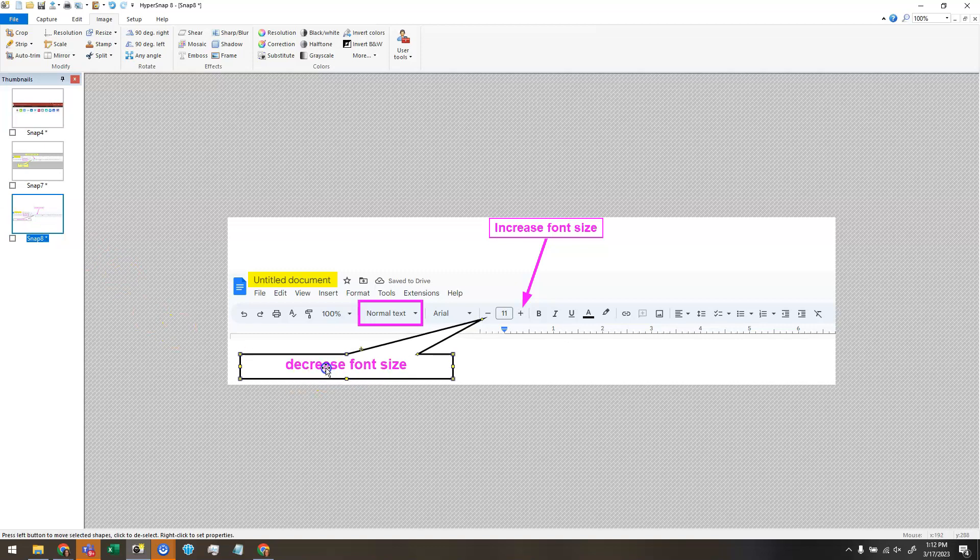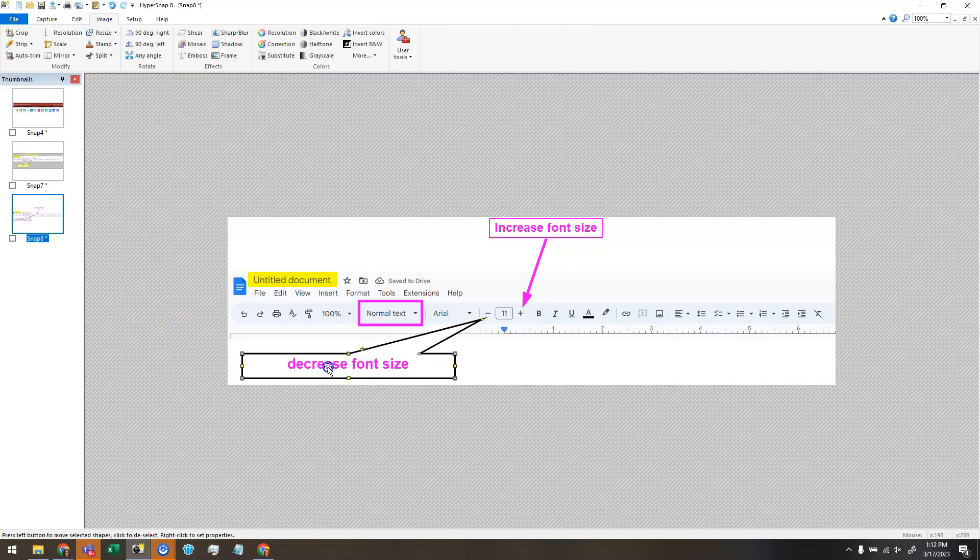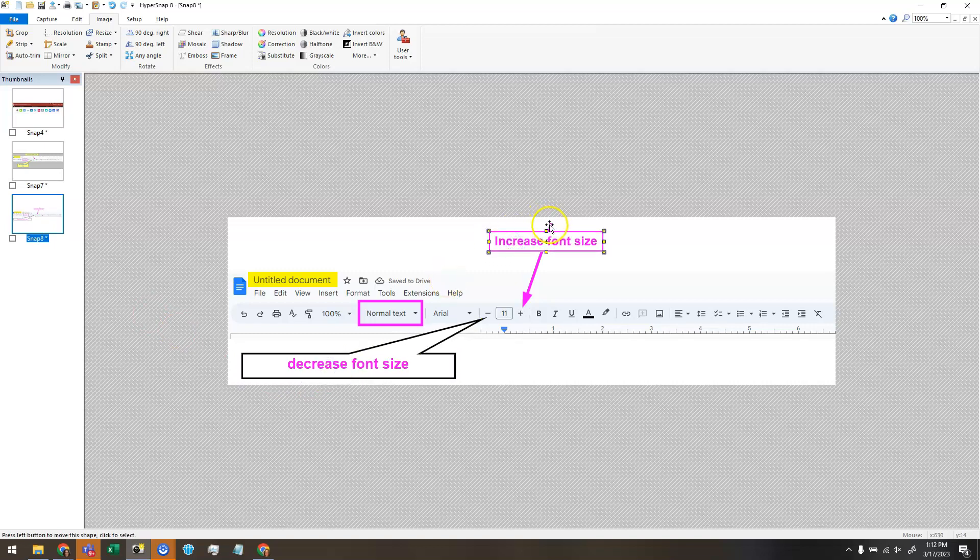From there, if you want to, you can move these a little bit if you don't want them to go right to the edge. And I can click on that arrow and make it shorter.